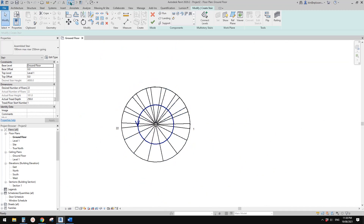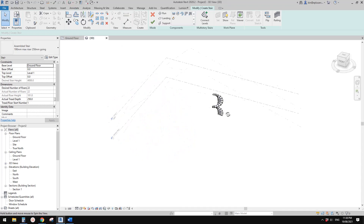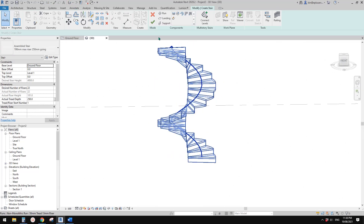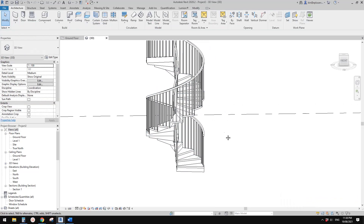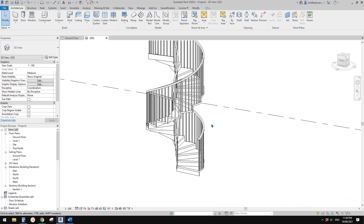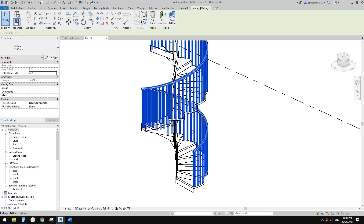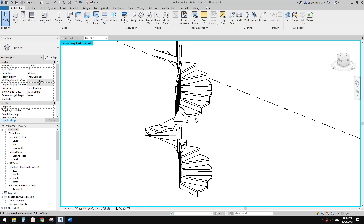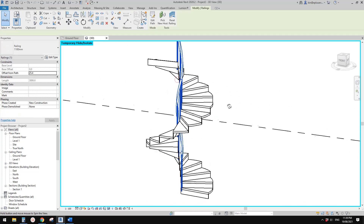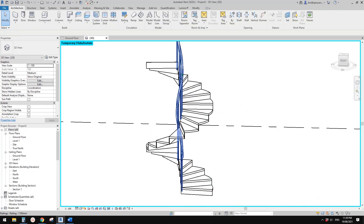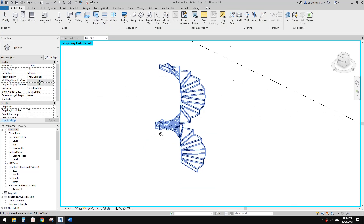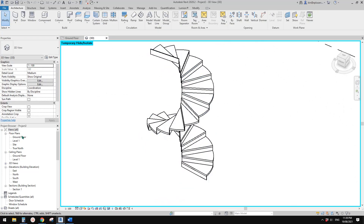Do it again — full step spiral left. Place it here, go to 50. Now let's go to 3D view — and here it is. Let's finish and just hide the railing for now.